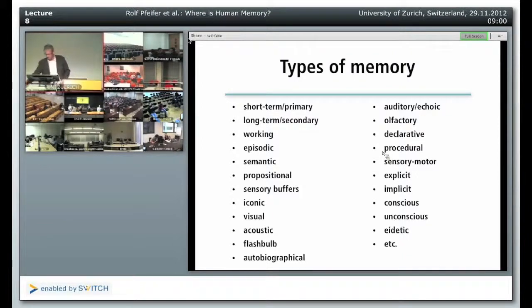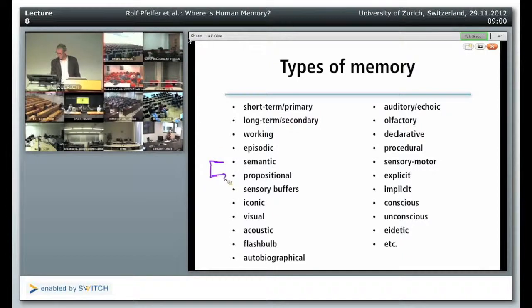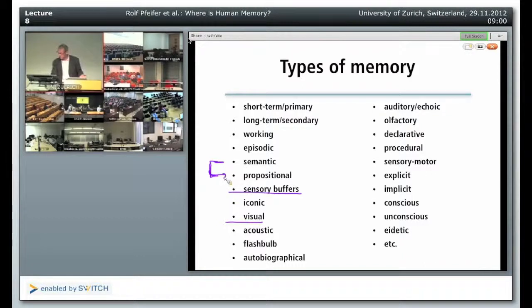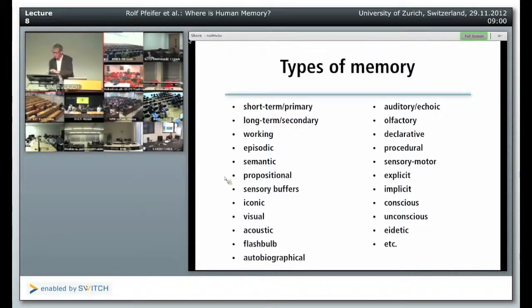There are more concepts. There is propositional memory, which is about facts — statements typically about the real world, closely related to semantic memory. And then we have many memories related to the sensory modalities, like visual memory. We have sensory buffers — for example in vision, the visual memory at the periphery records vision for a very short period of time, a fraction of a second, and then it's gone, but it is a kind of memory. Then we have acoustic memory. An interesting one is flashbulb memory.